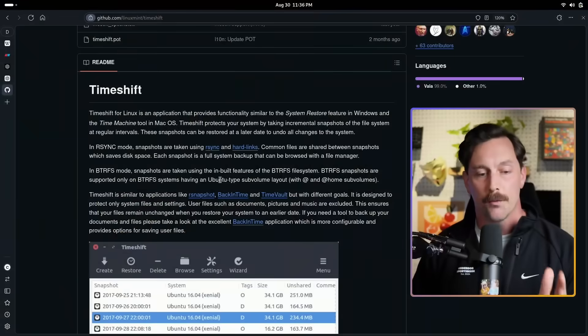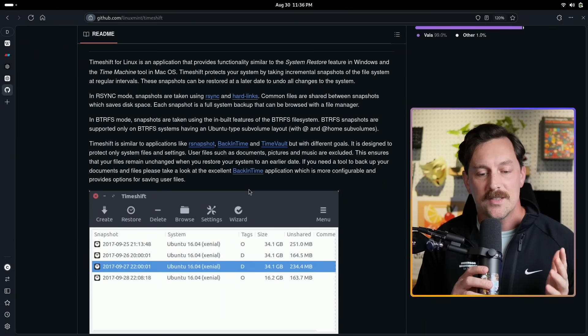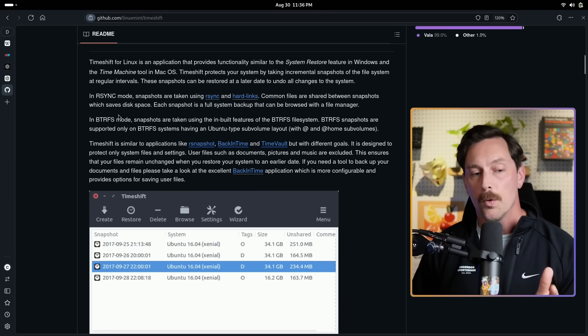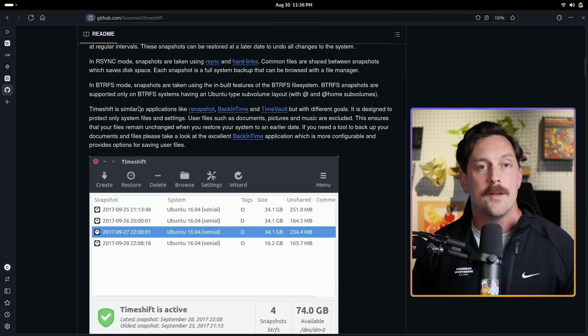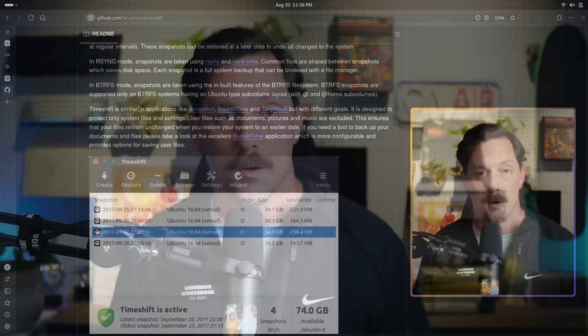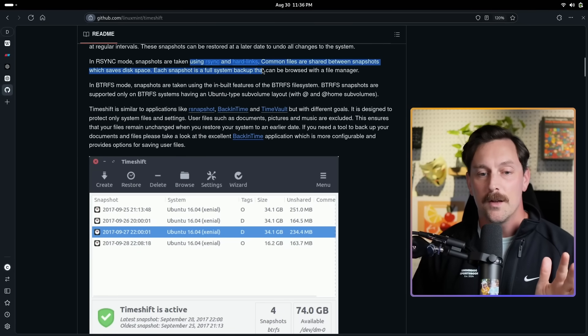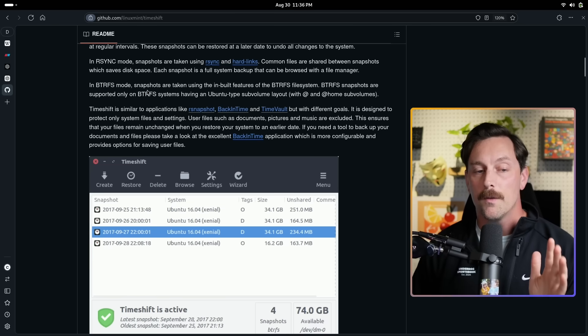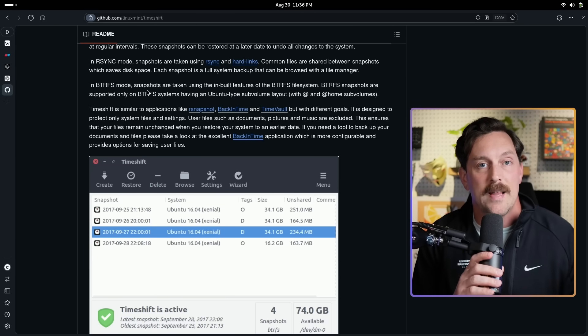The easiest tool I've found for managing snapshots on Linux — whether btrfs or ext4 — is TimeShift. It has a great GUI, good support, and is widely used. You can use it with btrfs, ext4, or other file systems like fat32 or ReiserFS using rsync — a different technology we won't cover today. We're going to cover btrfs mode, so let's download and install TimeShift and make our first snapshots.